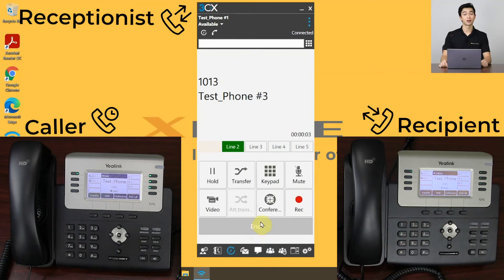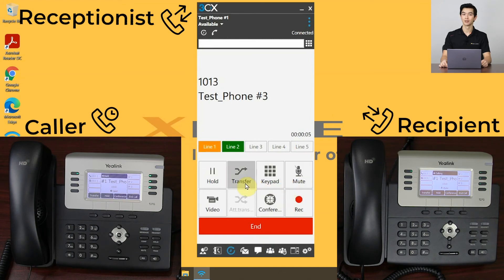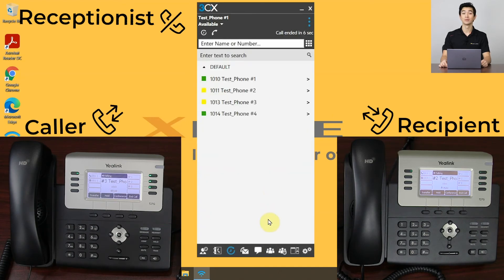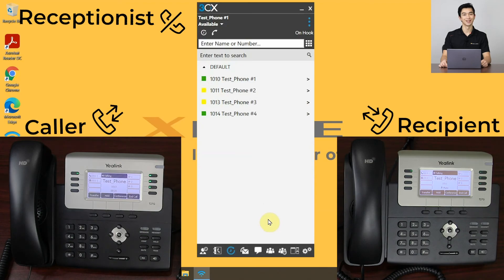If the recipient would like to take the call, once again press the transfer button. The caller and the recipient will immediately be connected, and the receptionist will be disconnected from the line.